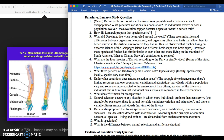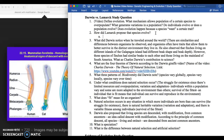Lamarck's first explanation is use and disuse: a species develops a complex trait and if it uses that trait more, it gets passed on; if not, it doesn't. For example, if a giraffe uses its neck to keep reaching for leaves, the giraffe population gets long necks. That's not how it actually works, but you need to understand what use and disuse means — not just remember the term.